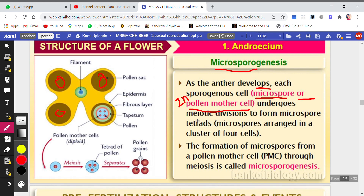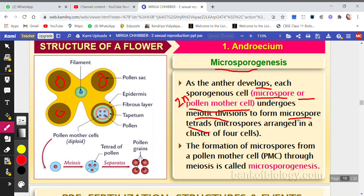Because the pollen mother cells are diploid, they will undergo meiotic division — also called reductional division — to give rise to microspore tetrads. During meiosis I, two dyads are formed, and after meiosis II, a tetrad is formed. So the ultimate result of meiosis is a tetrad — four microspores arranged in a cluster of four cells.